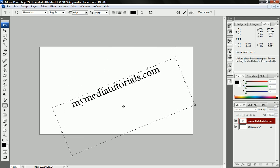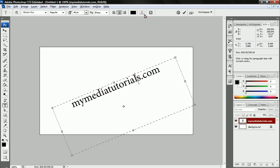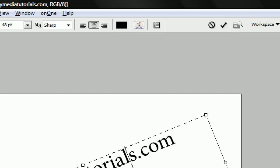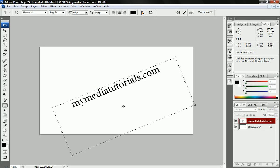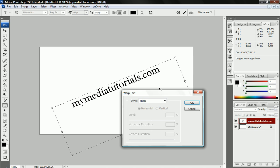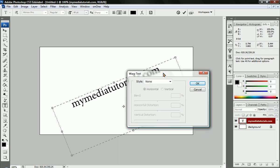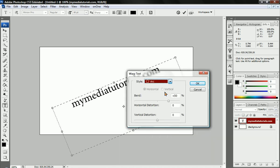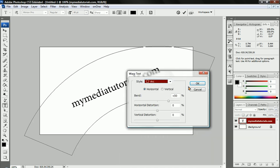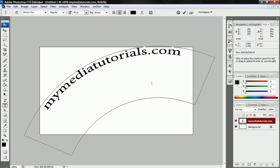So if you wanted to make it diagonal or anything like that, you can also go up to this little button up here to bring up some controls for warping. You can select a style, maybe an arc or something, press OK, and your text will go in an arc.